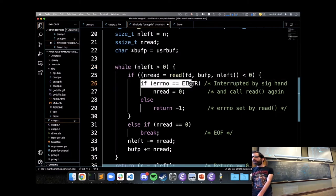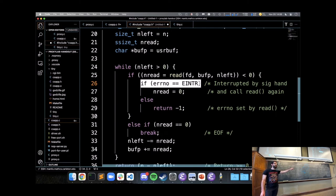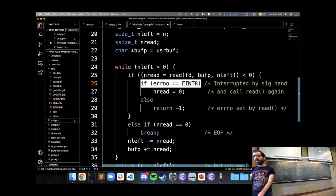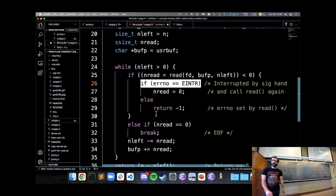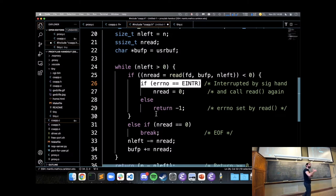It checks if the read was interrupted by a signal the program got while trying to read and keeps retrying; if it was some other error it will give up.